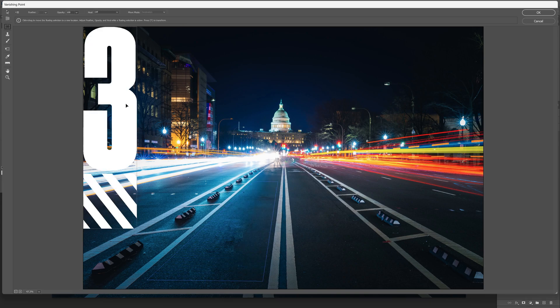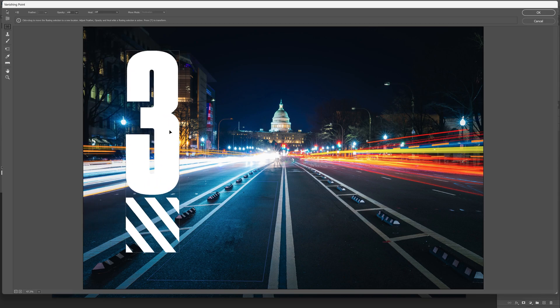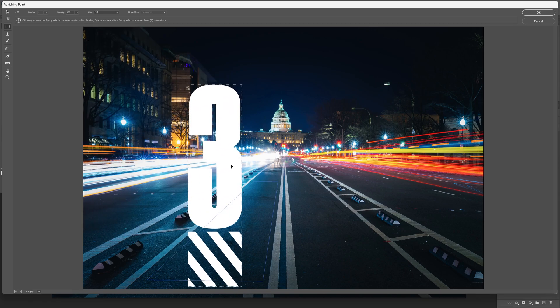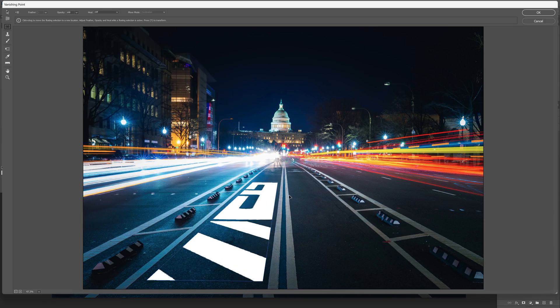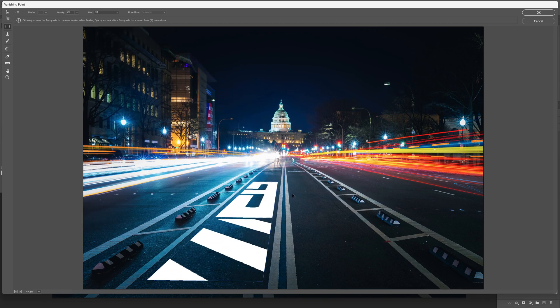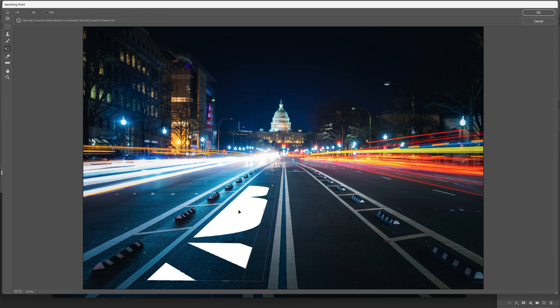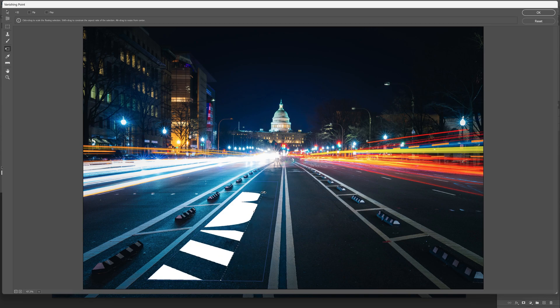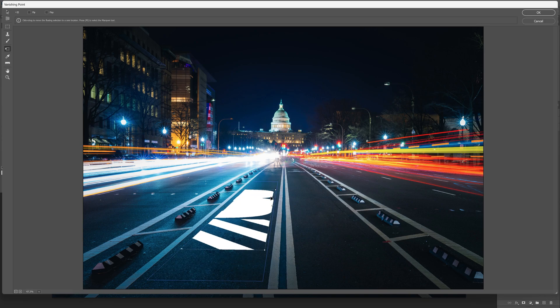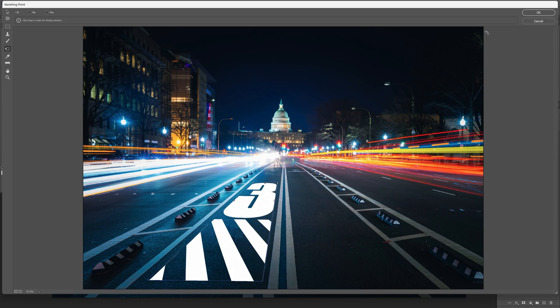It copy pasted the number three and I'm going to drag it here. It placed it in perspective. I'm going to press Ctrl+T to scale it and I'm going to pull it here and I'm also going to scale it down. I'm going to click okay.